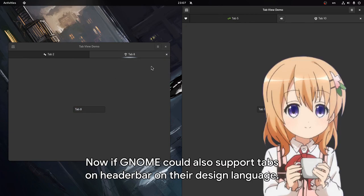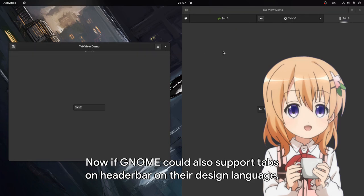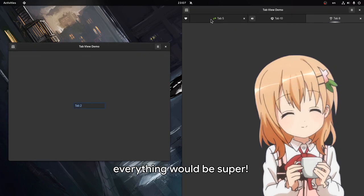Now if GNOME could also support tabs on header bar in their design language, everything would be super!